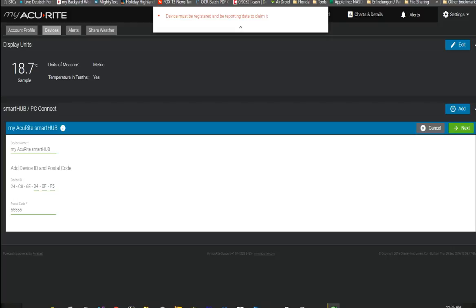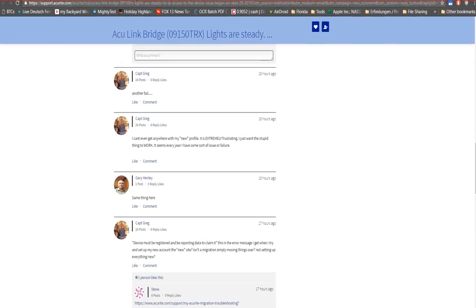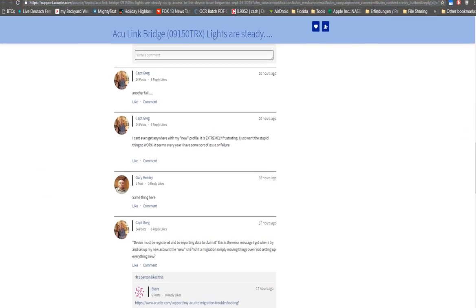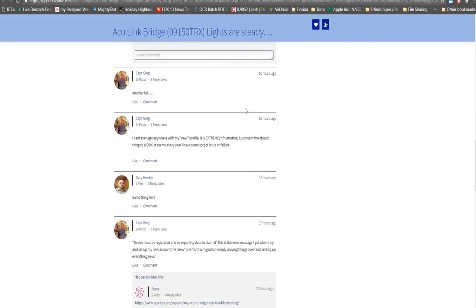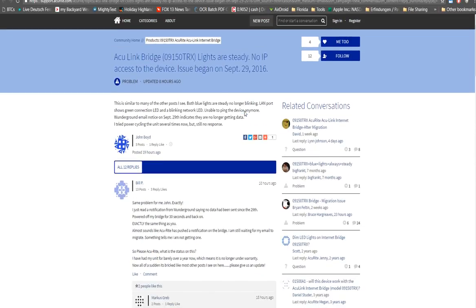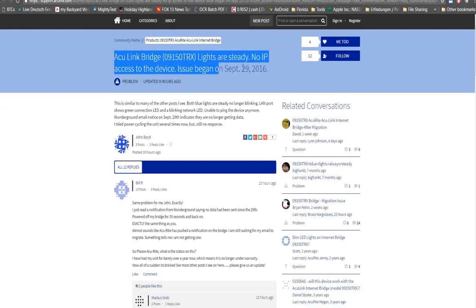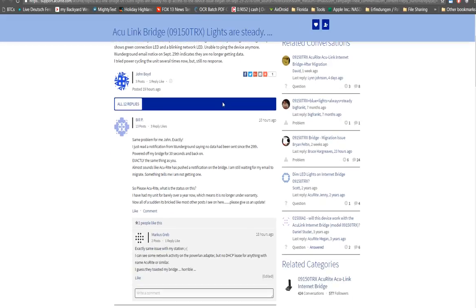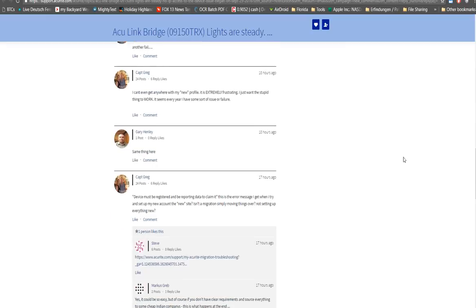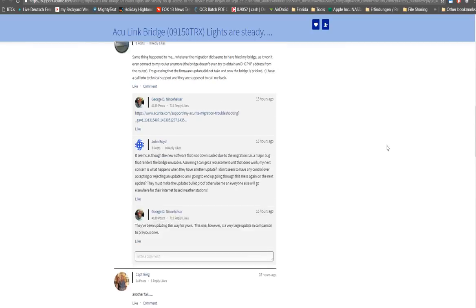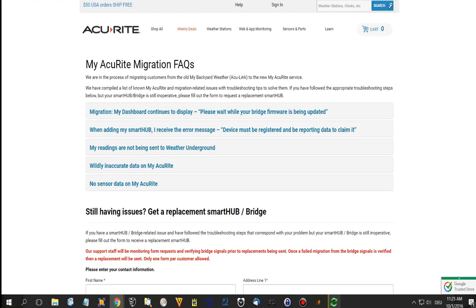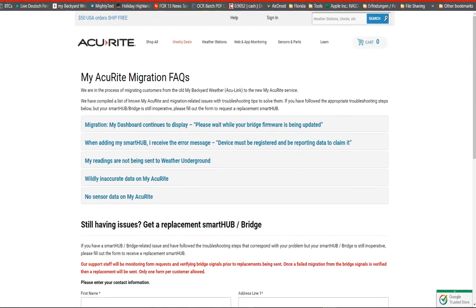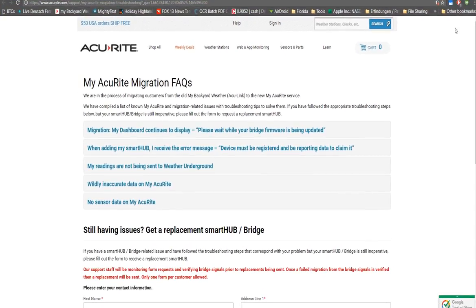Then here is the discussion about this, it has started a couple of days ago. Somebody wrote, from the Accurite Link Bridge, the lights are steady and no IP access to the device. At the end you see people providing a link which leads to this page with some support.